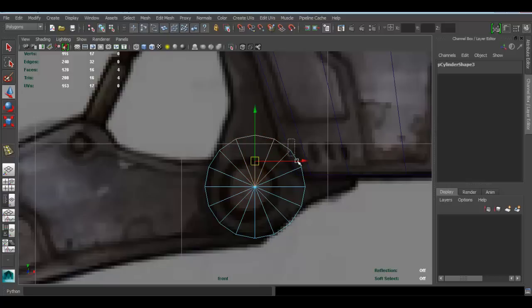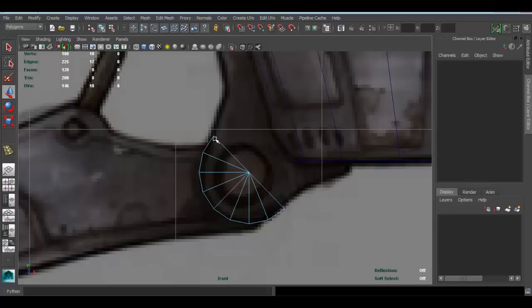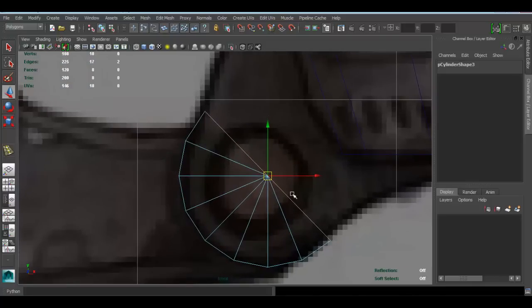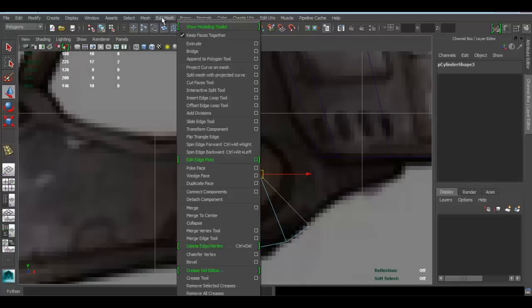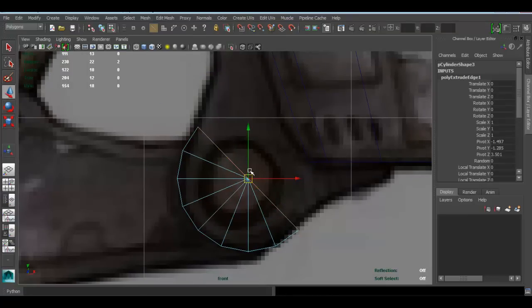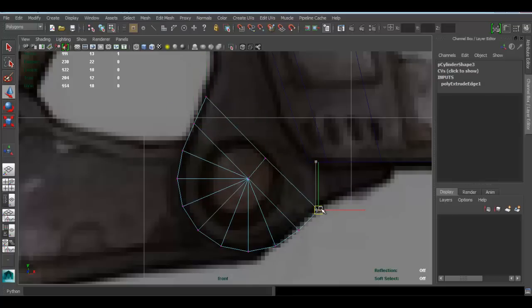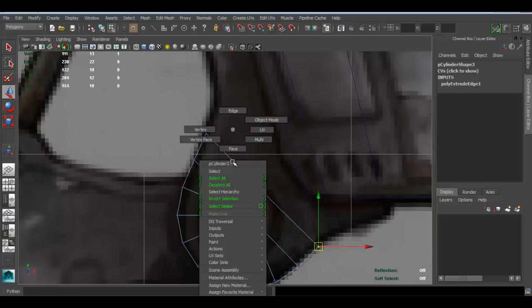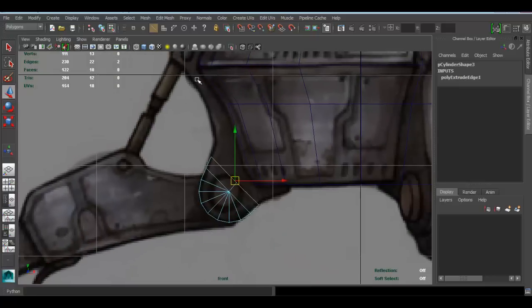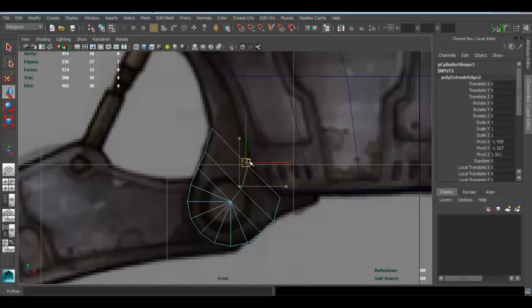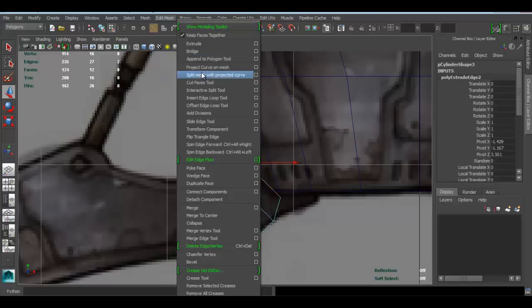Select the faces and delete the ones I don't need, leaving the ones I want. Go to edge select, select those two edges, and go to Edit Mesh > Extrude. In Maya 2015, make sure you're doing the edge extrude and not face or vertex extrude. Press W and move this guy up, then go to vertex to start shaping according to our reference. Go back to edge and extrude again, press W, move up.